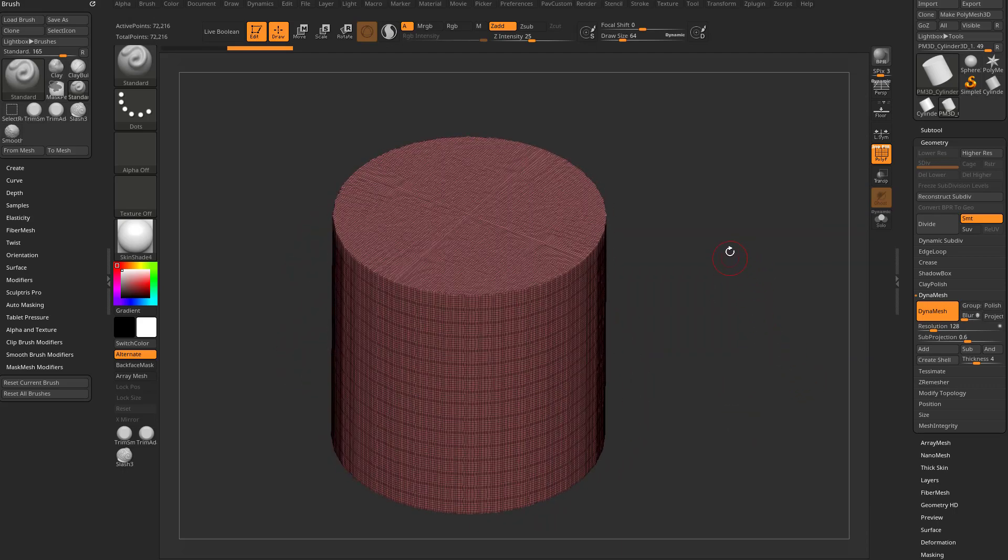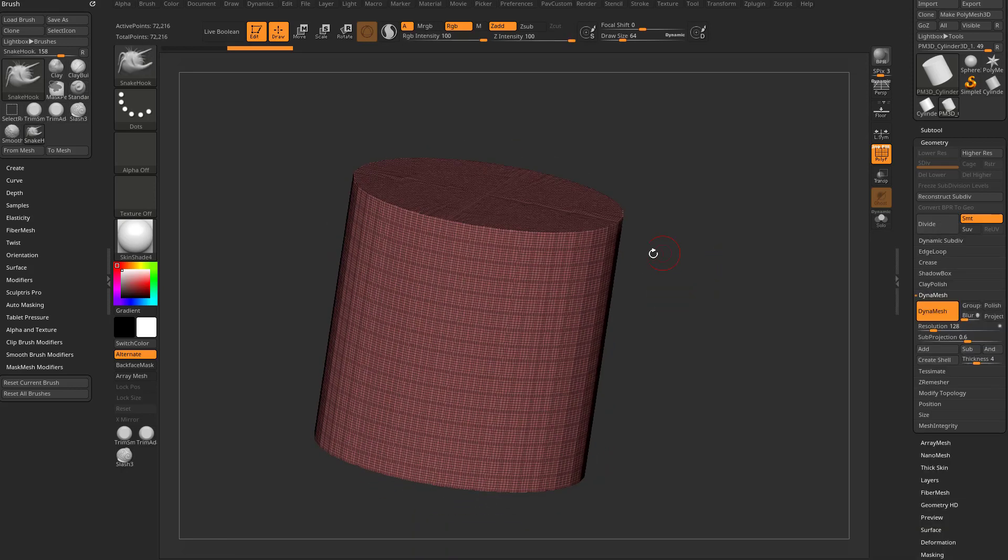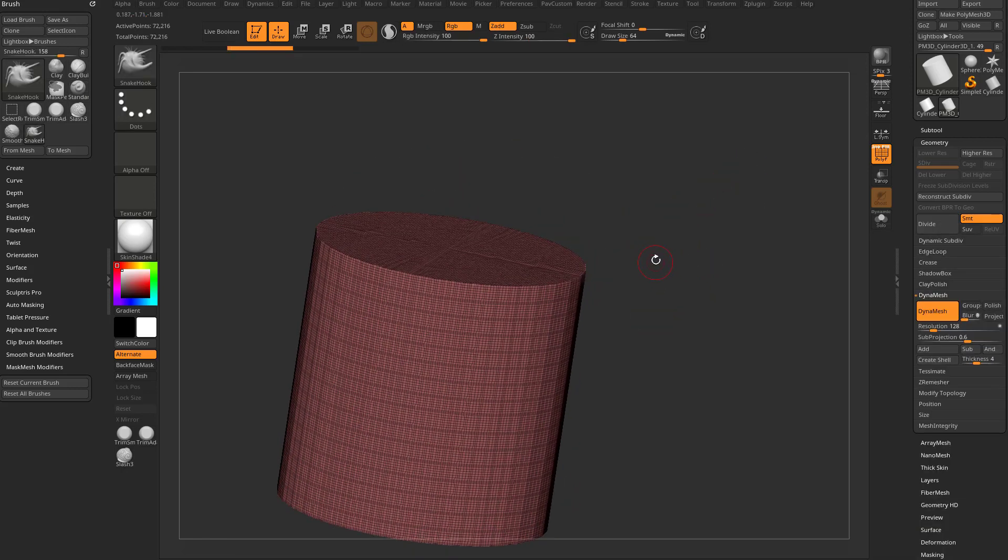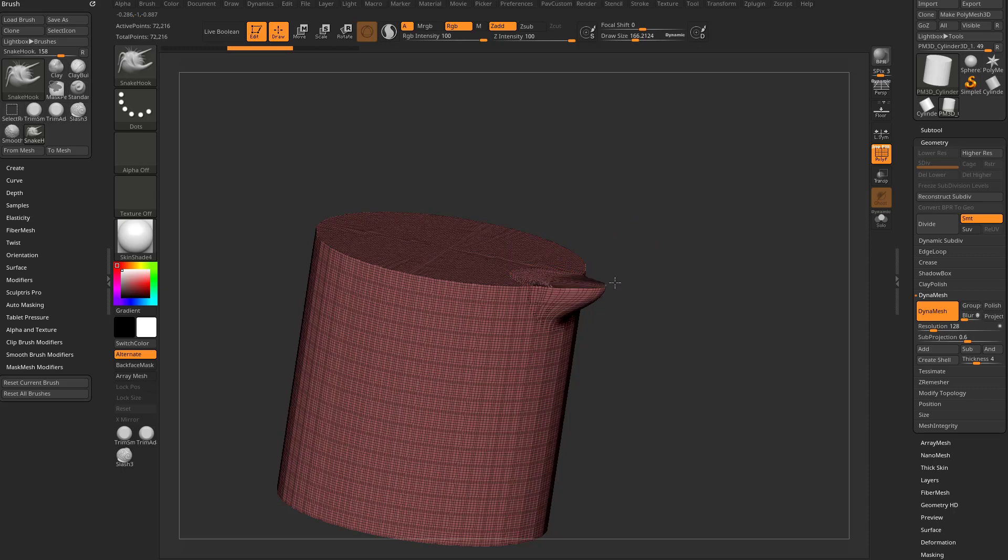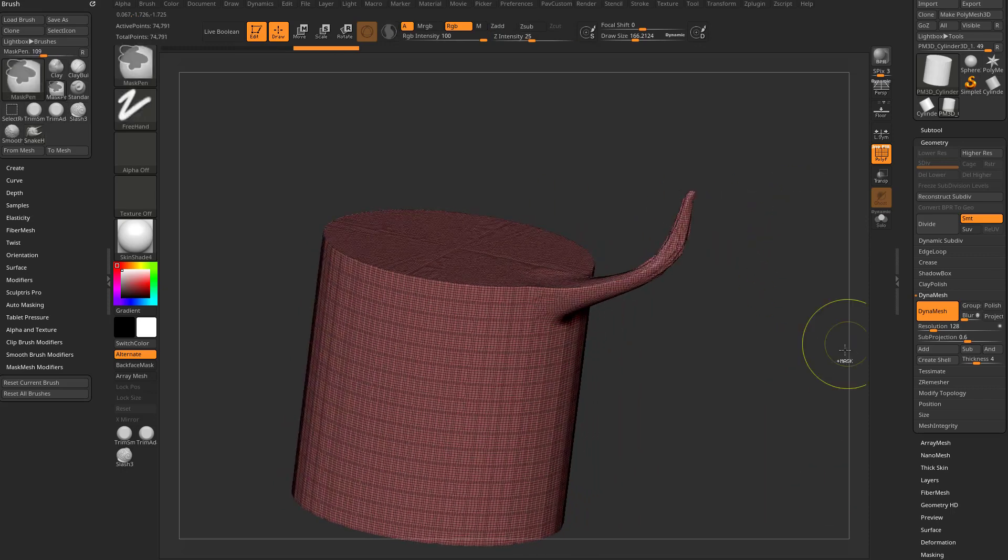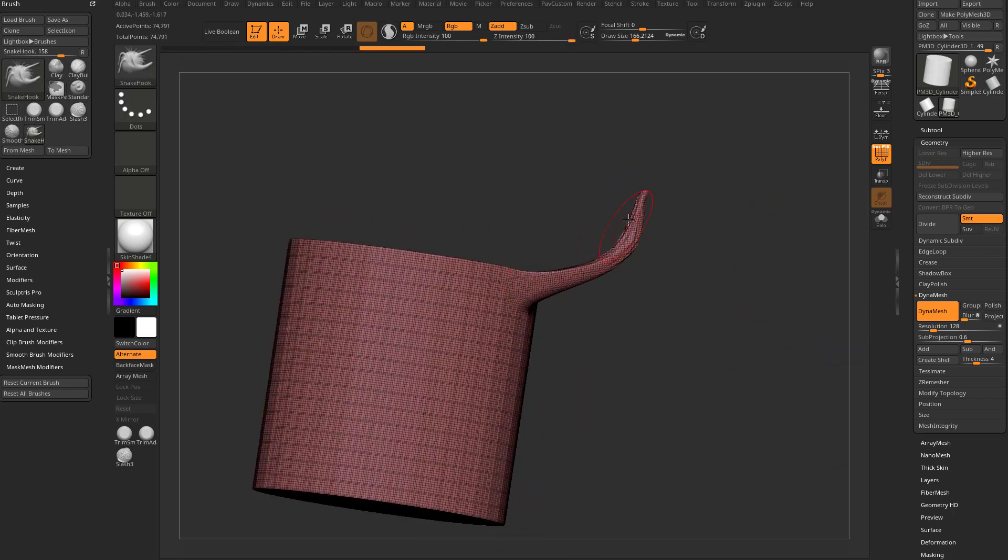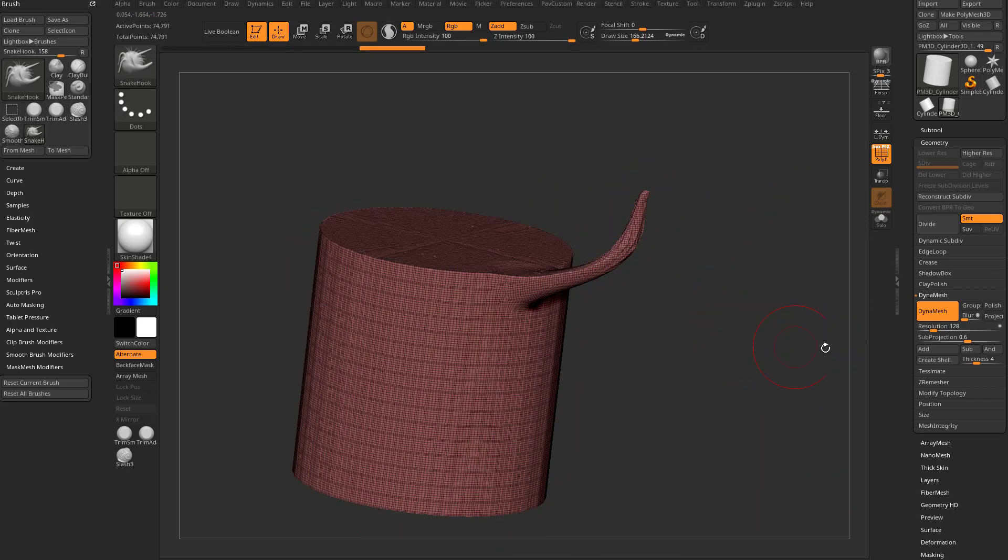If I grab my snake hook brush and click and pull, let's tap S to make our draw size bigger, click and pull off our object, and then control drag to re-Dynamesh, you're going to see that result.